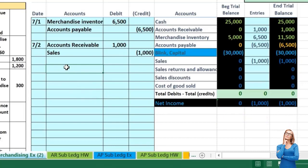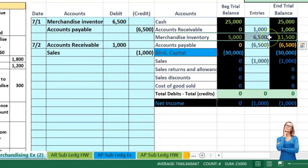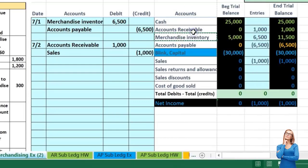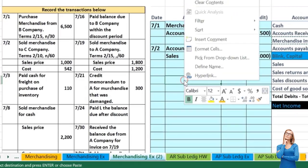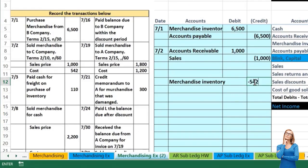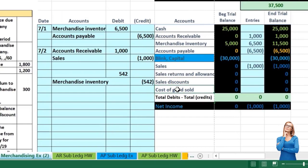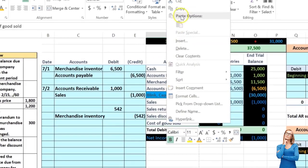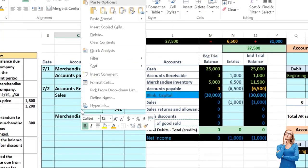Now we record the cost of the sale. Inventory is what we gave up, so inventory must be going down. Inventory has a debit balance; to make it go down we do the opposite, which is a credit. I'll skip a line to start the new journal entry and put the credit on the bottom in cell E12 as negative 542. Then we debit cost of goods sold — an expense account with a debit balance that we make go up by doing the same thing, another debit.